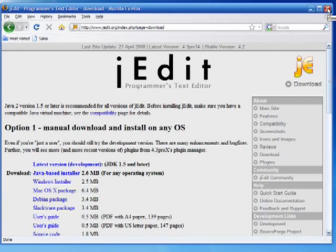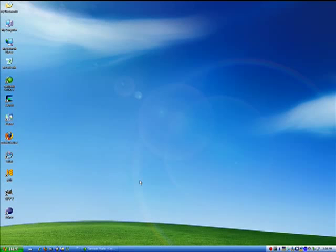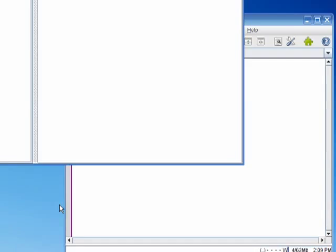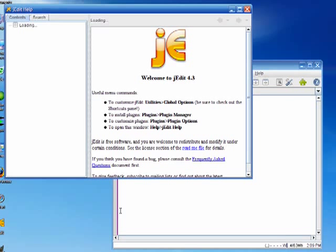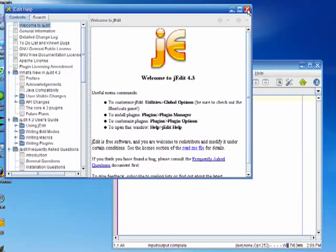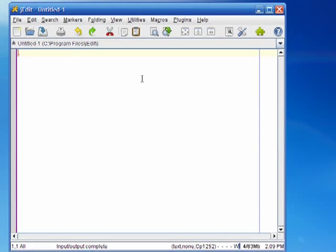I'm just going to start up jEdit by double clicking on the icon on the desktop. The first time jEdit starts up the help window will pop up. I'm just going to close that. And this is the basic jEdit text editor. In its default configuration it's fairly simple. There's not a whole lot of extras installed.